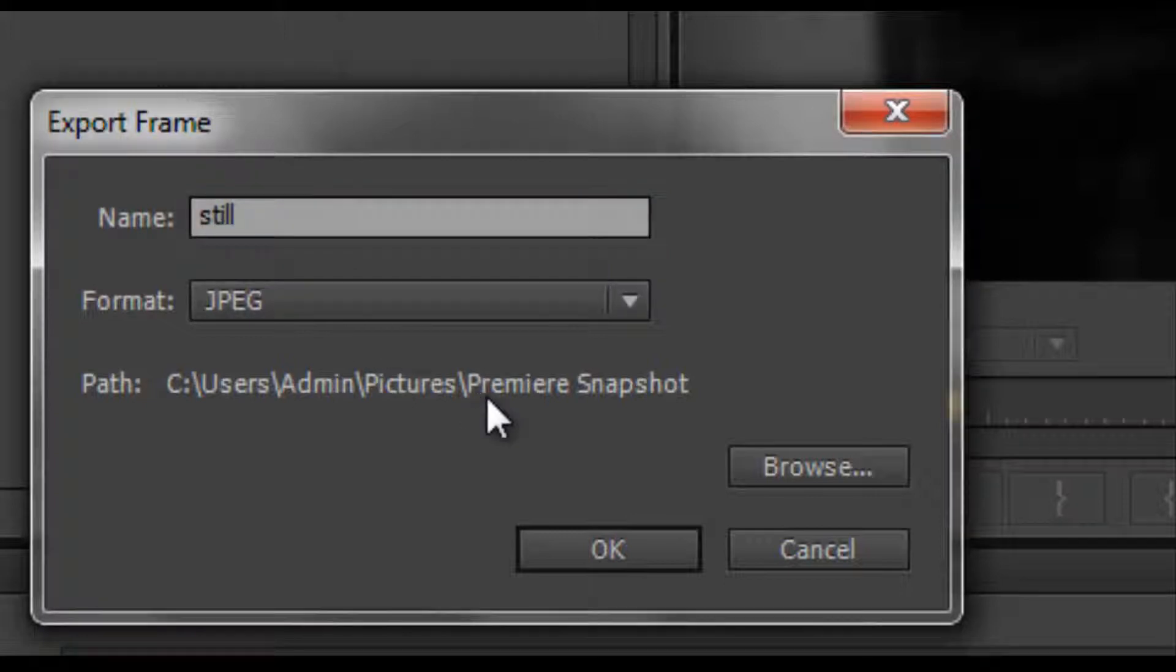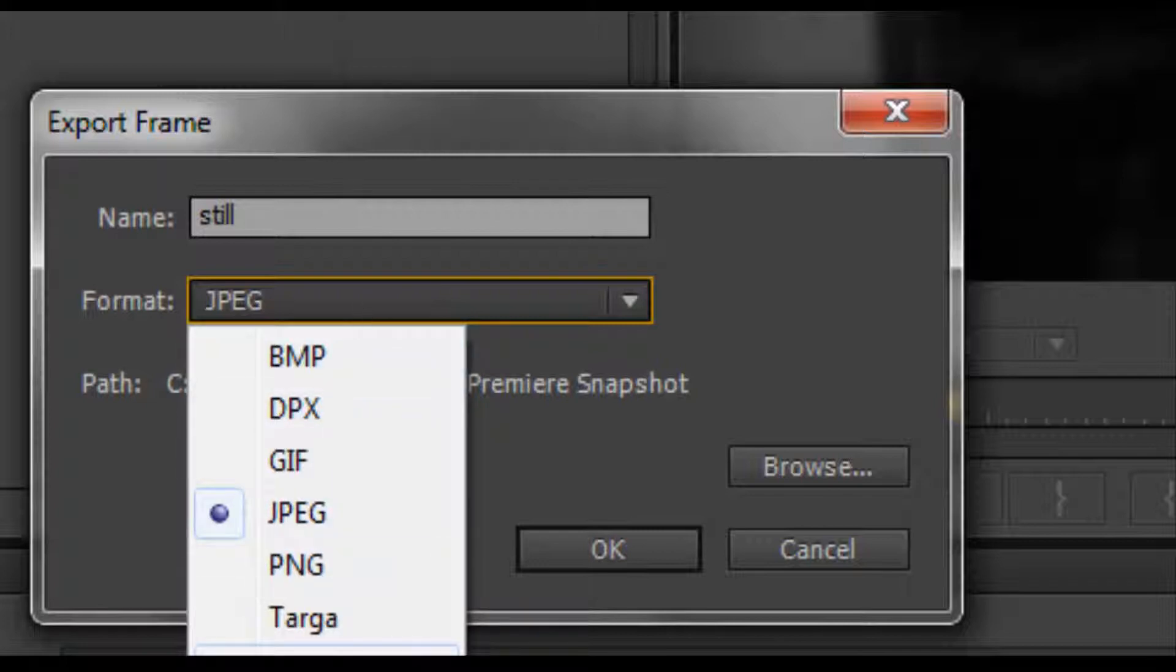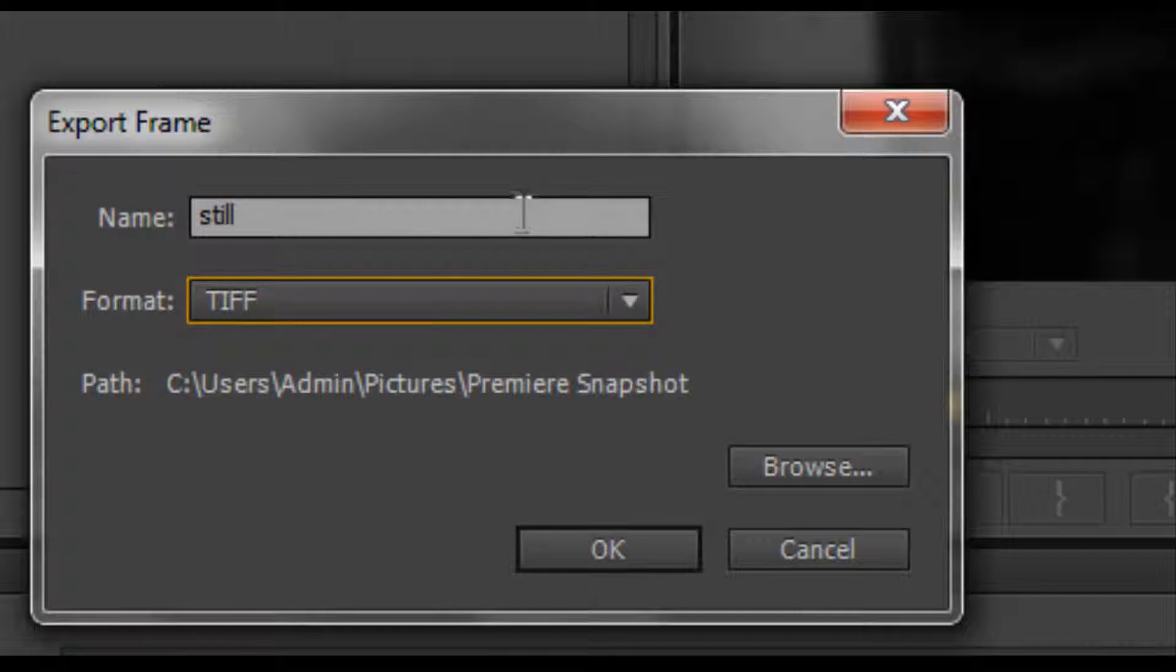Then choose what format you want it to be. Here I have TIFF, but JPEG or PNG won't really matter, it doesn't really matter.